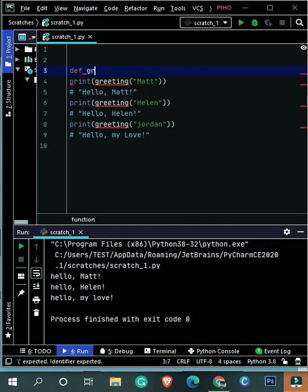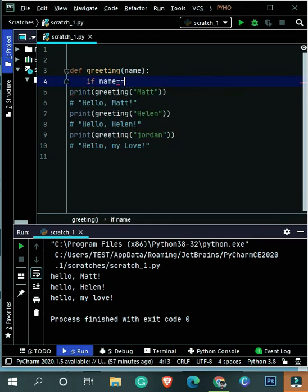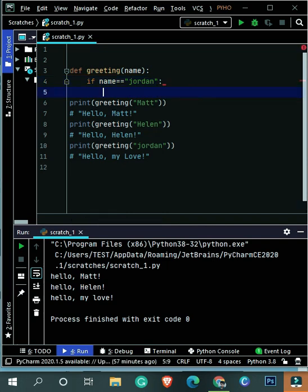So you have to write a function that can accept a name, her lover's name, and you have to send him a different kind of greeting.